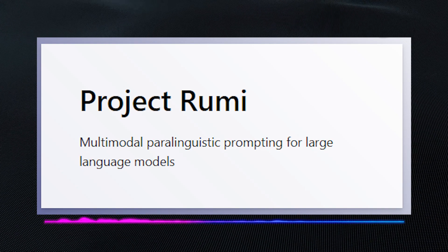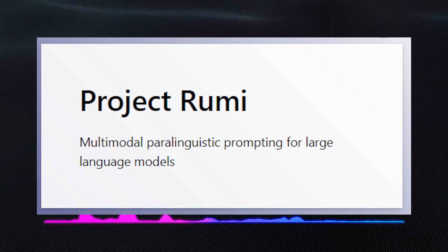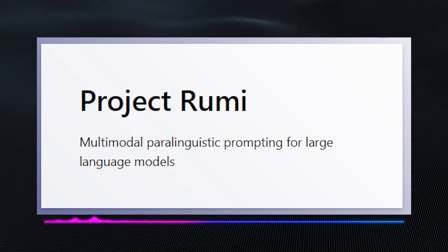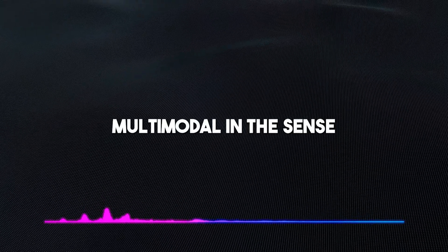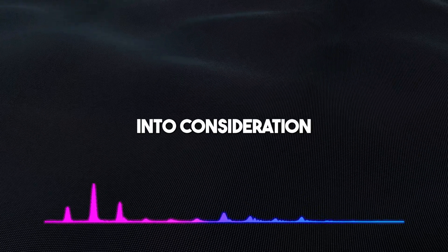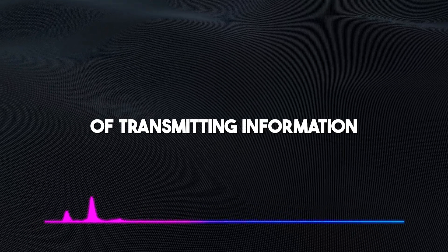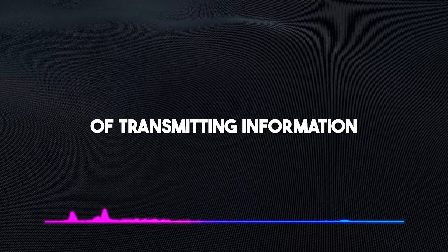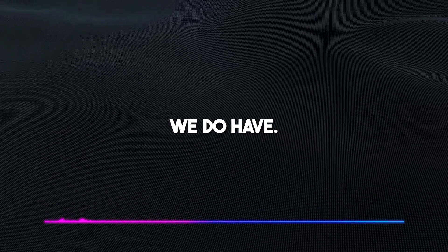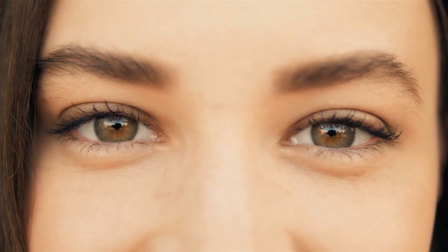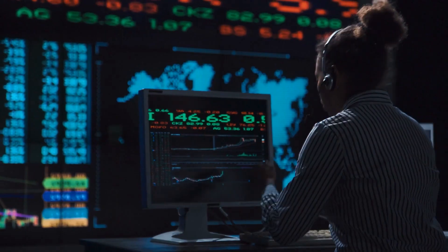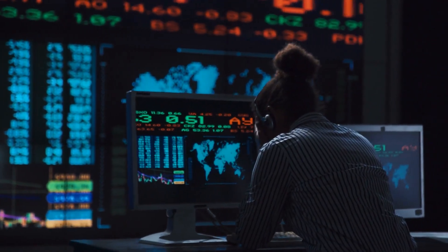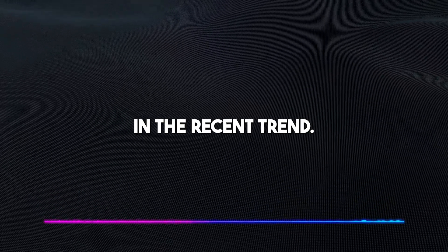Microsoft describes Project Roomie on their website as a multimodal paralinguistic prompting for large language models. Multimodal in the sense that it's going to take into consideration some other modalities of transmitting information outside the text-based models we do have. And this will include paralinguistic patterns in communication, which means that machines will be able to read your facial expressions and consider the tone of your voice while being able to read audio and video prompts for more suitable responses. And this provides a pattern in the recent trend.